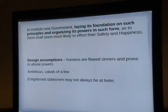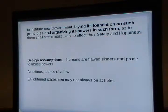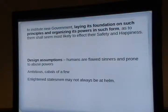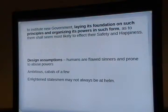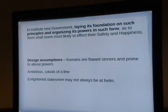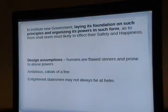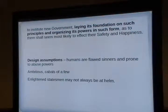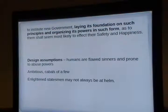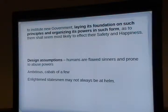From the Declaration of Independence: whenever any form of government becomes destructive of our rights, it is our duty to overthrow the government and lay a new foundation on such principles and organizing its powers in such forms. The design assumption hidden in that statement is that humans are flawed, sinners, and prone to abuse. Most of the Founding Fathers were Christians — they knew we're all sinners, and even the best of us have flaws. If you have power, you get corrupt.